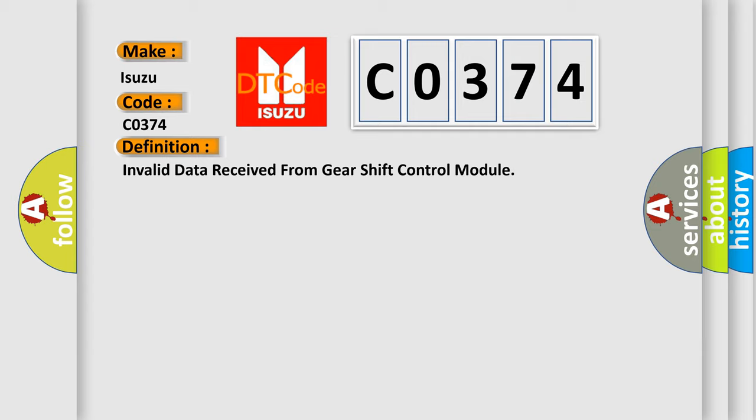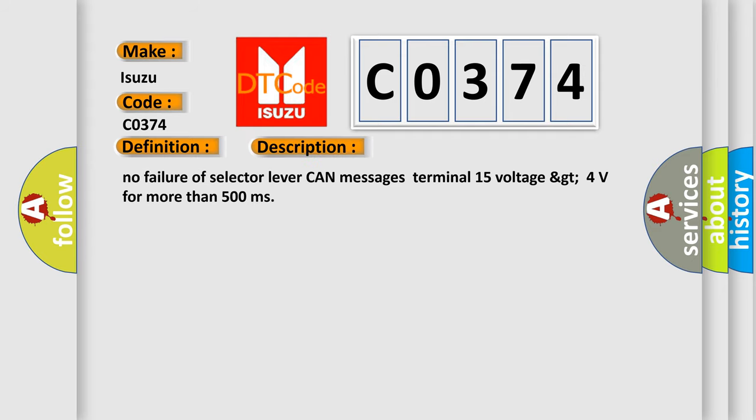And now this is a short description of this DTC code: No failure of selector lever CAN messages, terminal 15 voltage greater than 4 volts for more than 500 milliseconds.